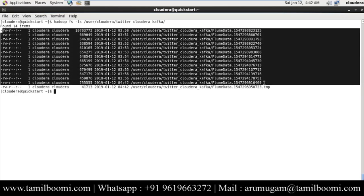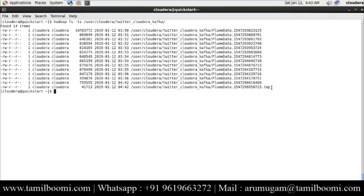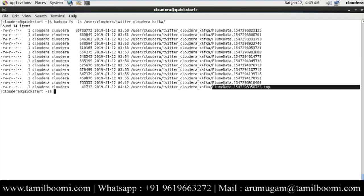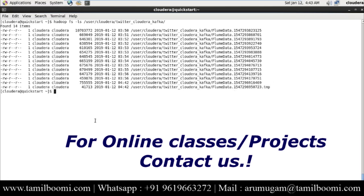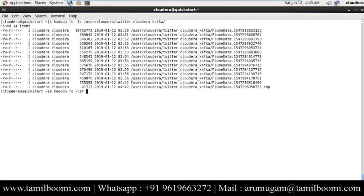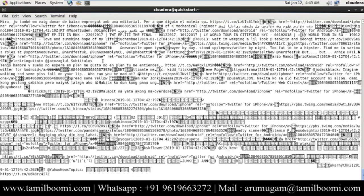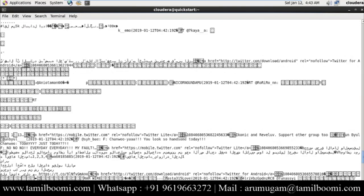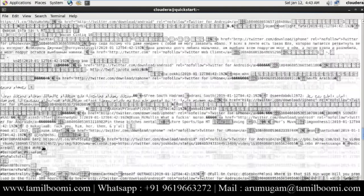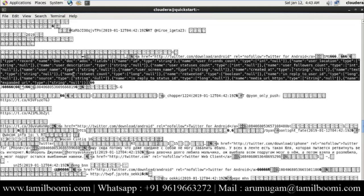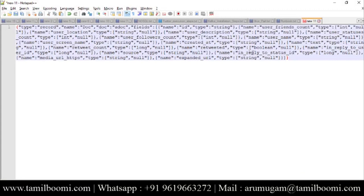I'll just do 'hadoop fs -ls' and you can see the data is coming from Twitter to HDFS in JSON format. This temp file shows where the data is currently being written — it keeps writing, and once complete it creates a new file. Let me do 'hadoop fs -cat' on one of these files. It shows a lot of different characters and some noise which we can remove eventually, but the data does contain some JSON — somebody tweeted something.